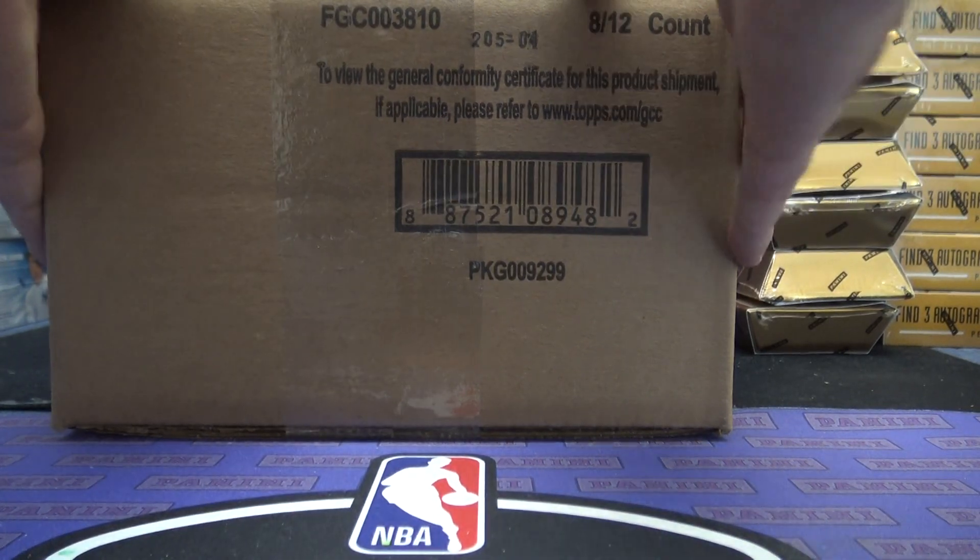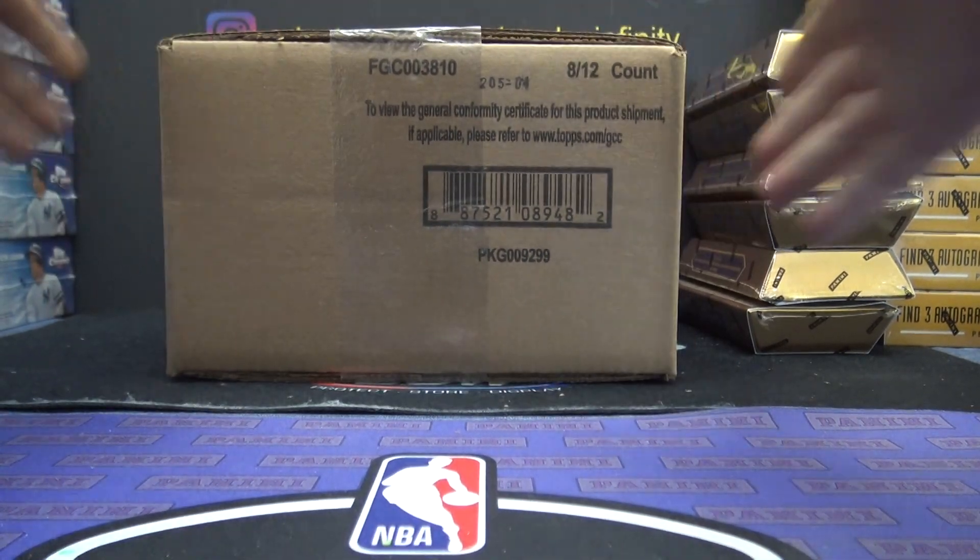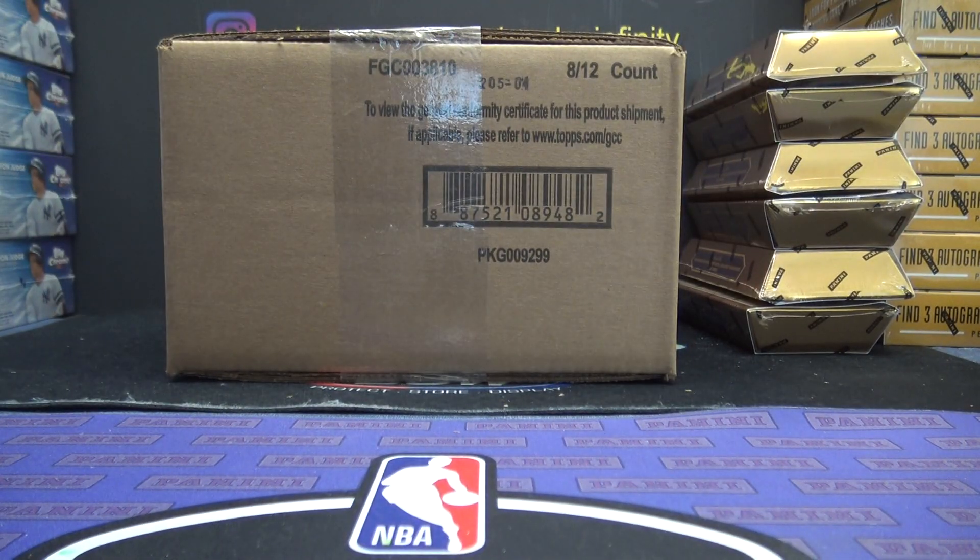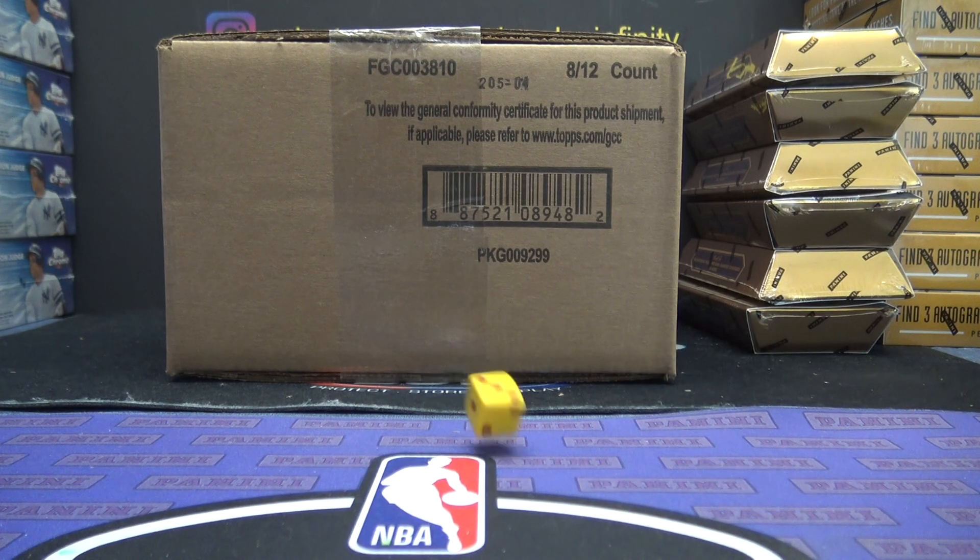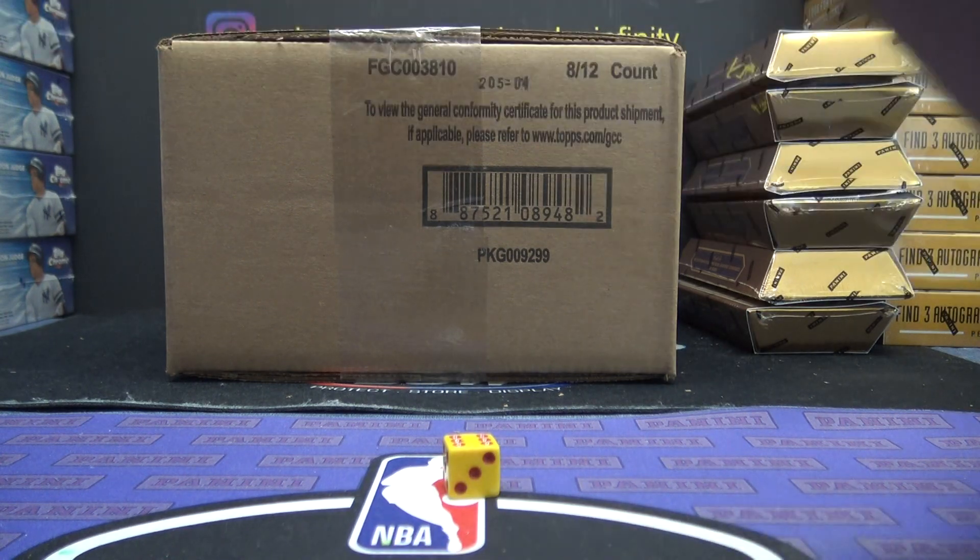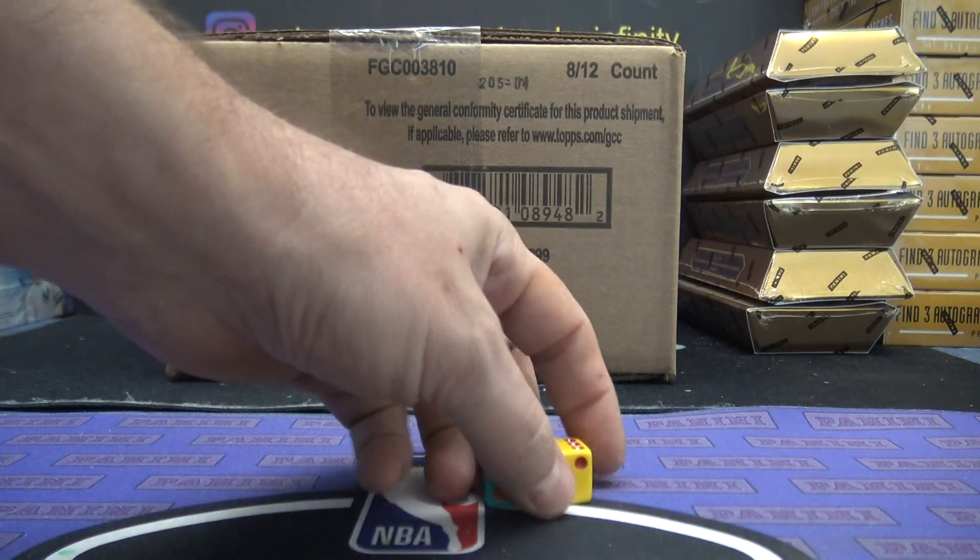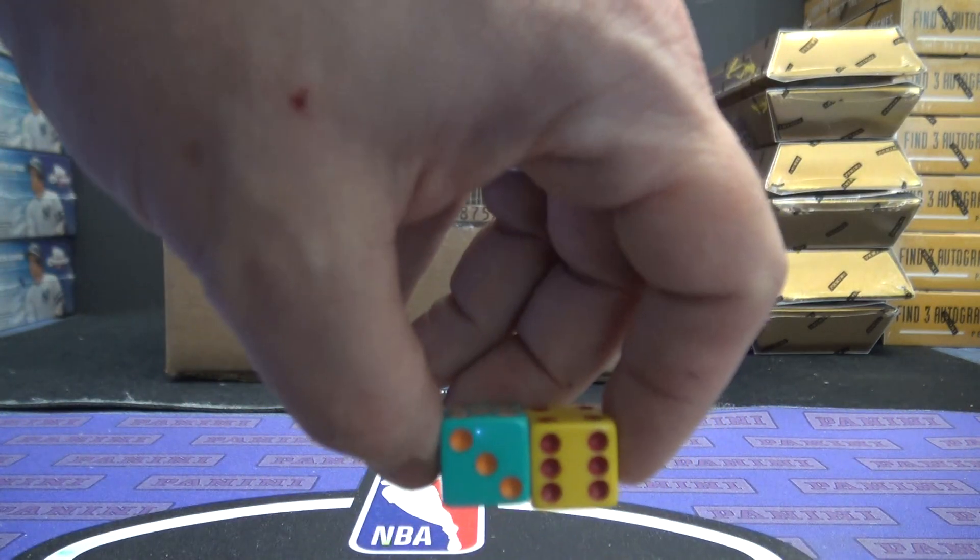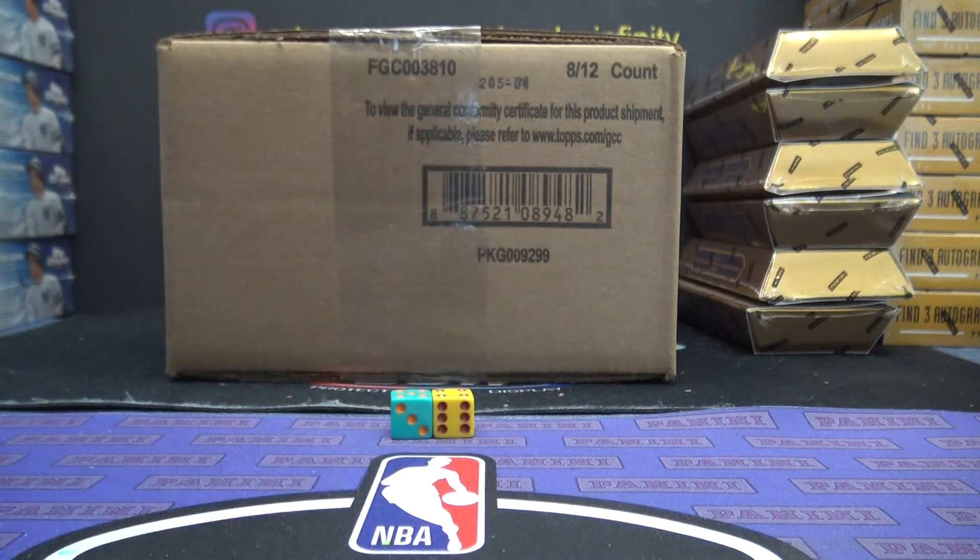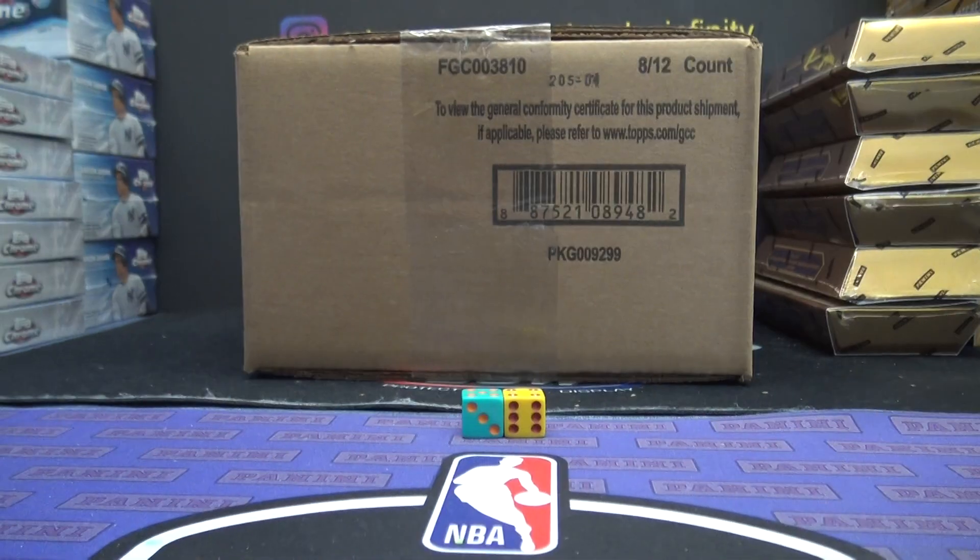All right, here we go. This is going to be Topps Chrome Random Team 8-Box Jumbo Case. There should be 40 autographs in this thing, not to mention refractors and everything else.